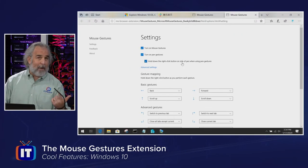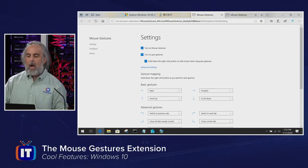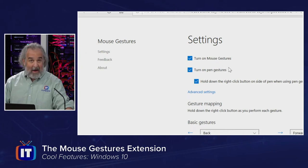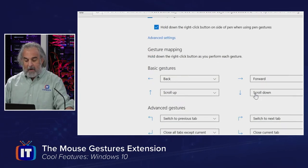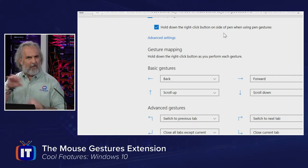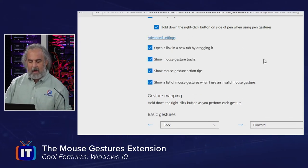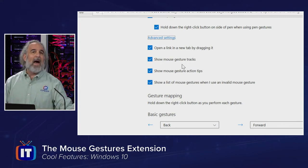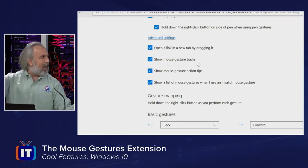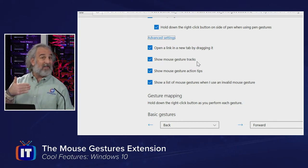I clicked on the options button to bring up the settings tab. Once you're in the settings area, you can enable and disable the extension, and specify that you have to hold down the right-click button on the pen side if using pen gestures. There are advanced settings you can enable or disable. I have gesture tracking on, so as I use the gestures and draw, you'll see the line actually appear for the gesture.